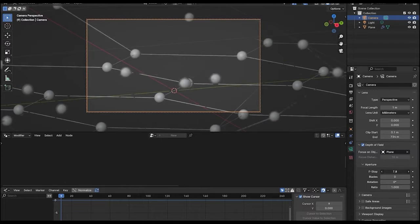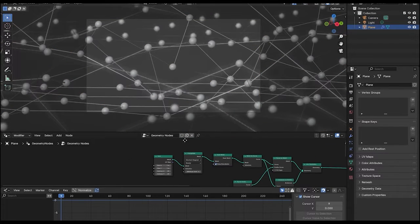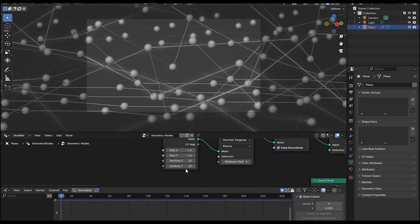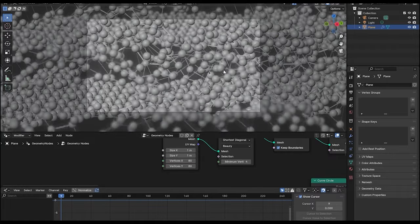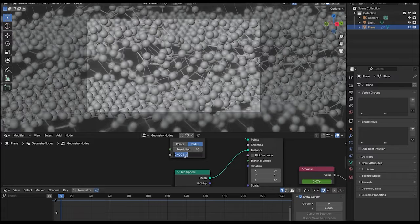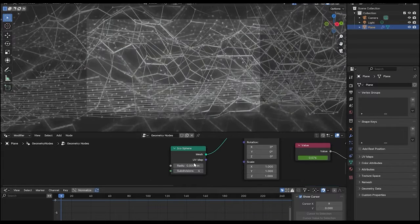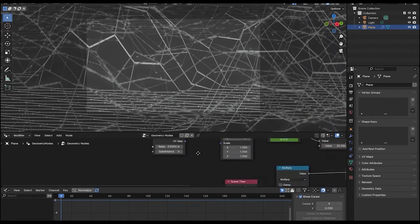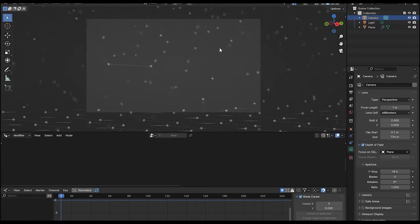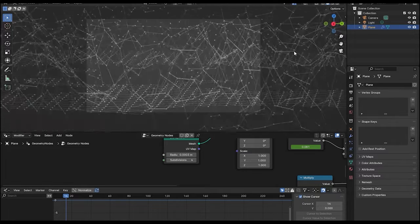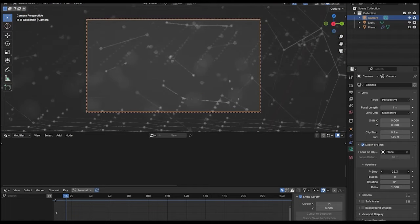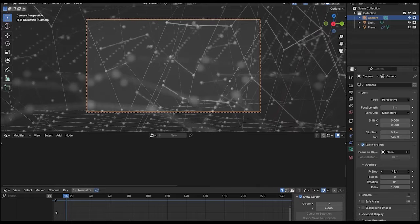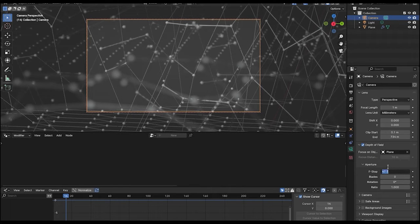Select the plane and let's change the resolution of the grid to something like 80 by 80 so we can get a lot of these particles in the scene. Reduce the scale again. The grid is looking okay and now we need to fix the camera angle. Let's play around with the f-stop to get the right view — 47 is looking okay.